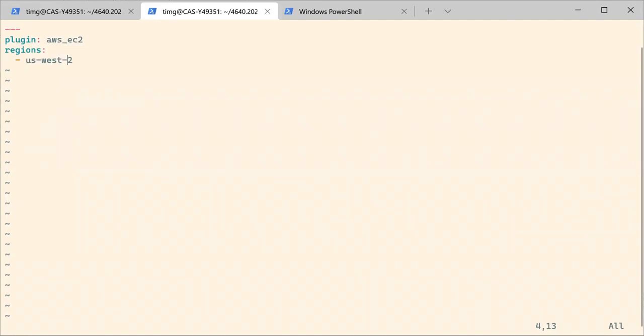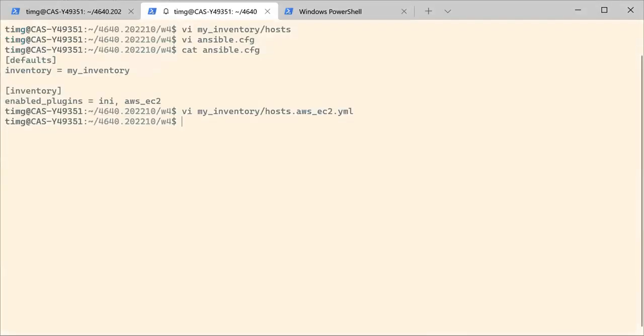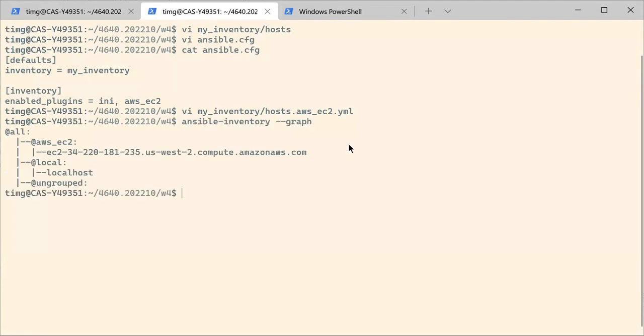So now that you have done that, you should simply be able to run your inventory again using ansible inventory --graph. This time you have a very different situation going on. You not only have the localhost that you created manually,